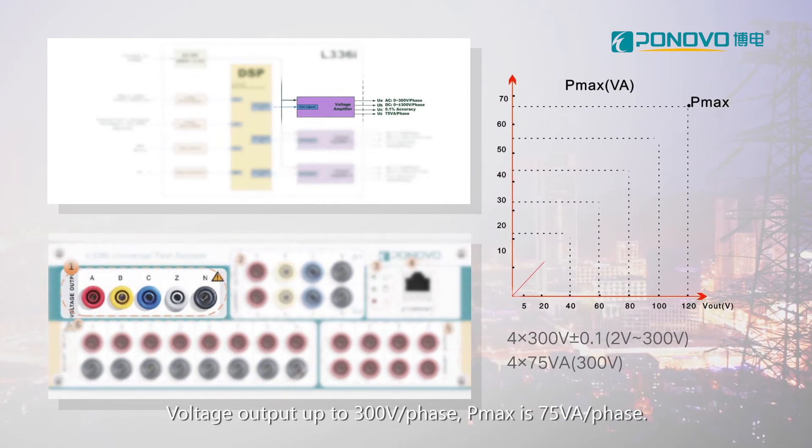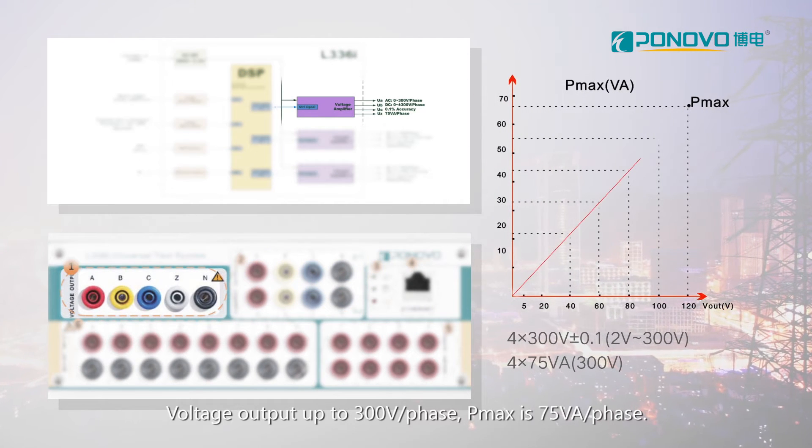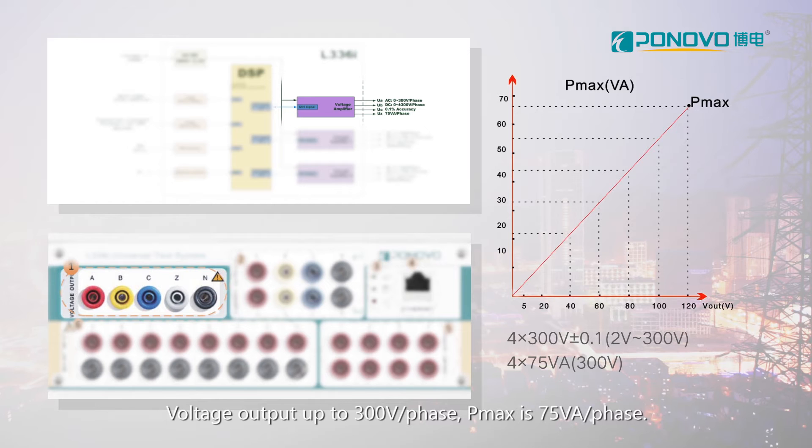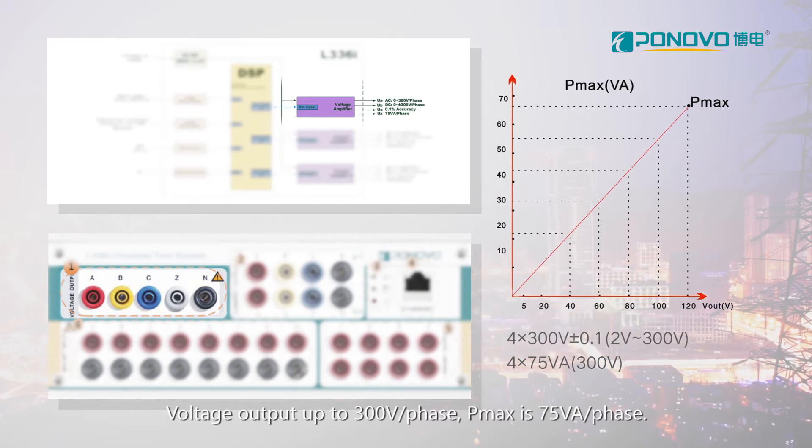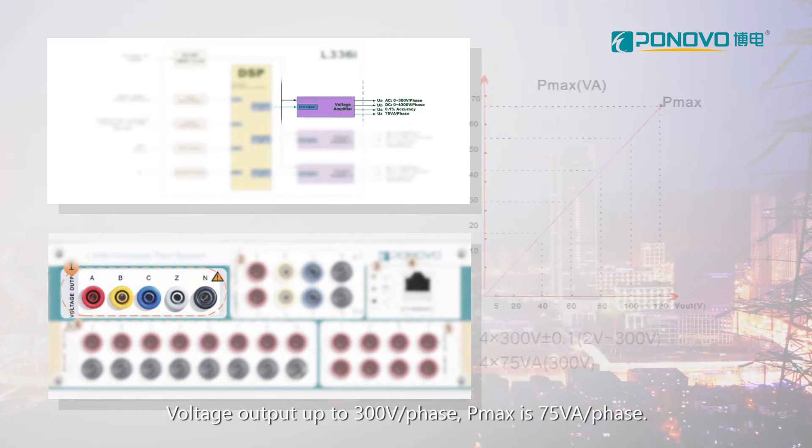Voltage output up to 300V per phase, PMAX is 75VA per phase.